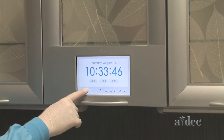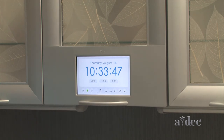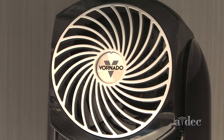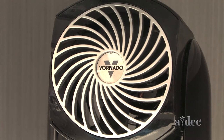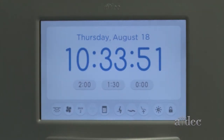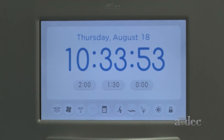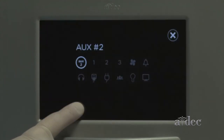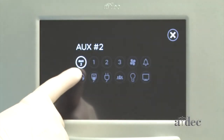You can turn auxiliary devices on and off from the control center. To learn how to set up your system, please see the instructions for use. To choose a representative icon for your device, press and hold the aux icon.